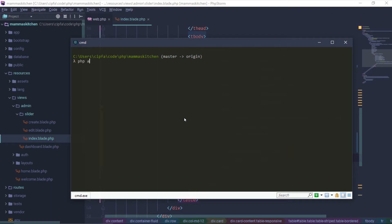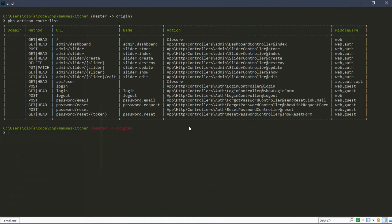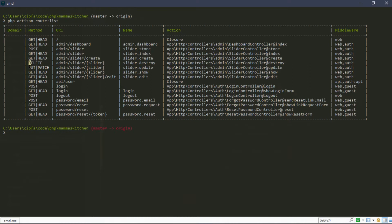When we have the delete functionality, we will see the delete route and the URL. Using artisan route list, we can see the route list. We can see the delete method for admin slider — the method is DELETE and we will use the PUT method with route named slider.destroy.